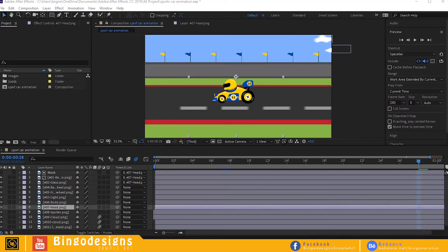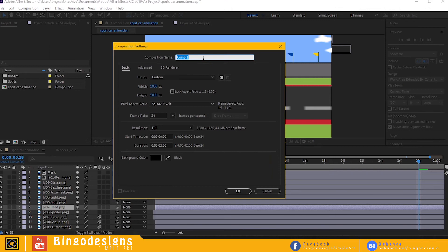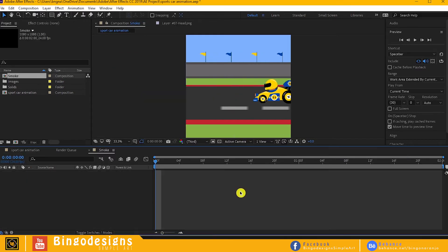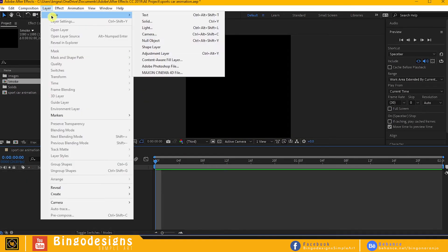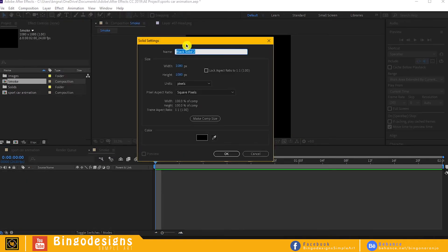Now for the finale, make a new comp, make it 1080 by 1080, name it smoke. Then go to layer, make a new solid, name it smoke animation.